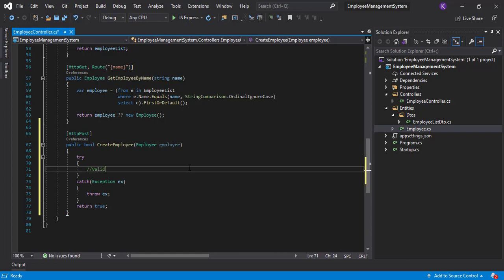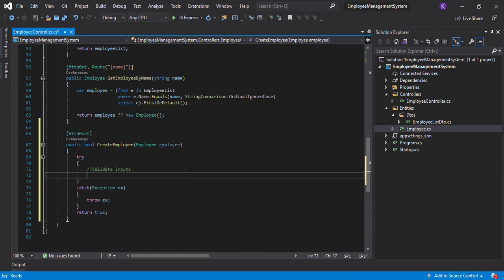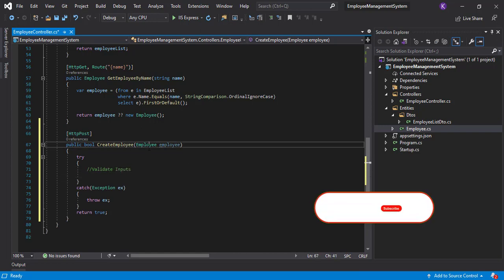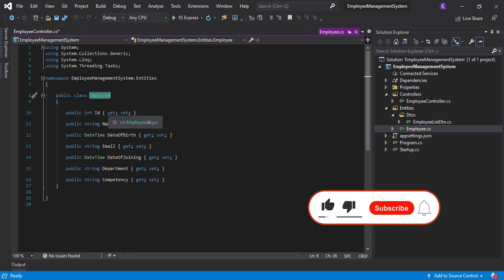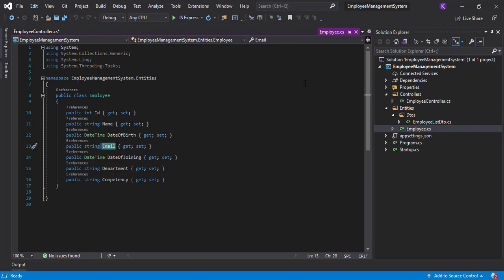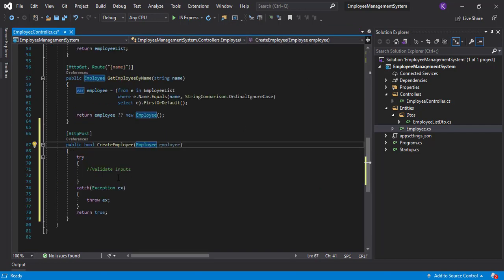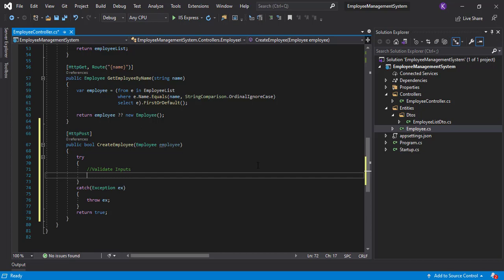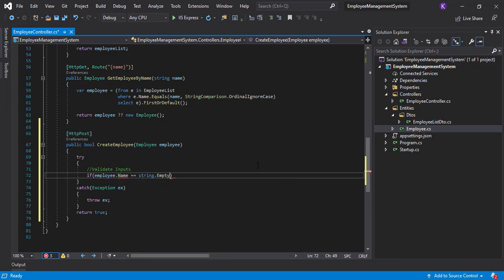Before adding the employee to the employee list, let's validate the input first. There can be a lot of validations in this model, but in our case we'll only be checking the name property and the email property. Let's check if both of them are not empty, so we'll write an if condition.